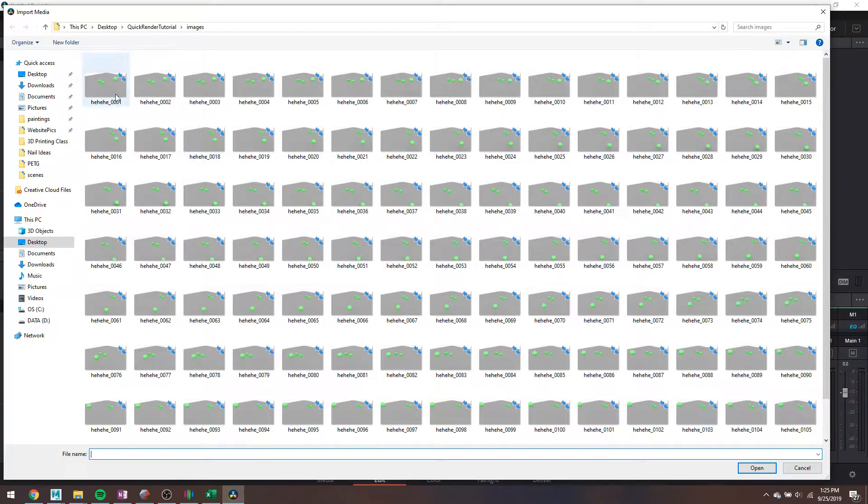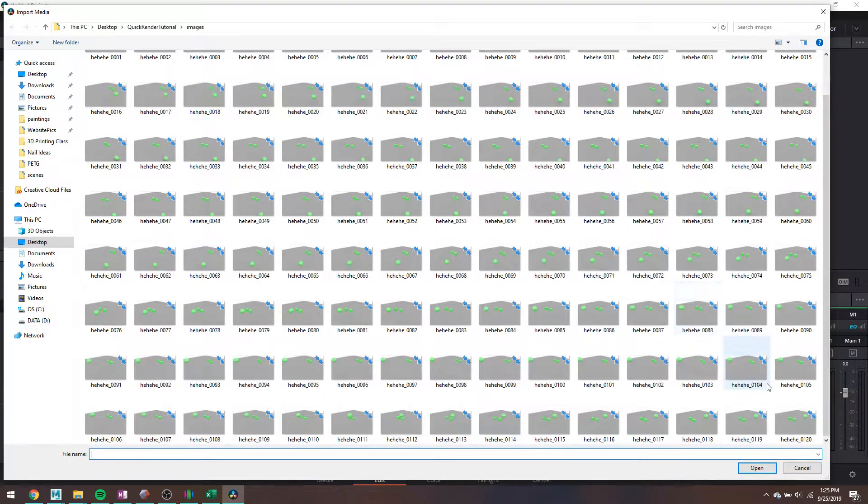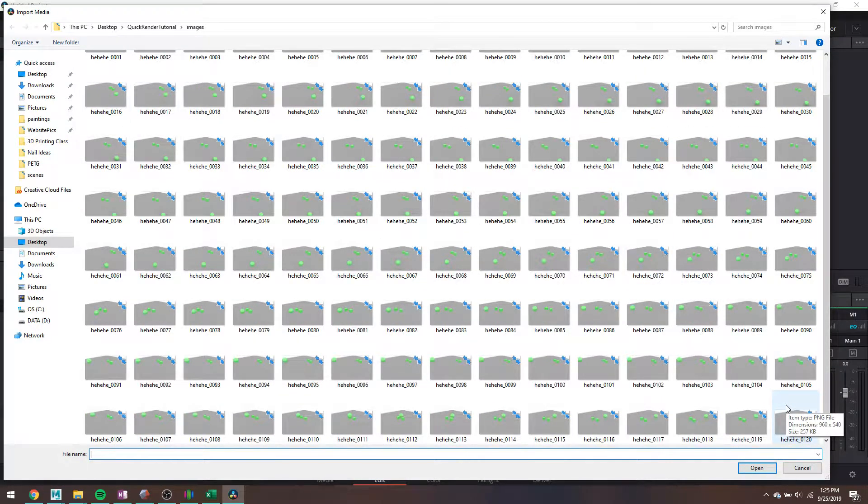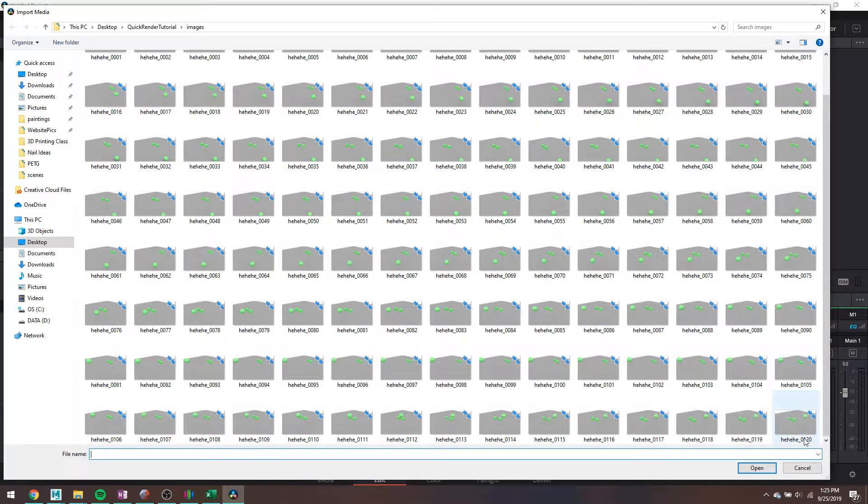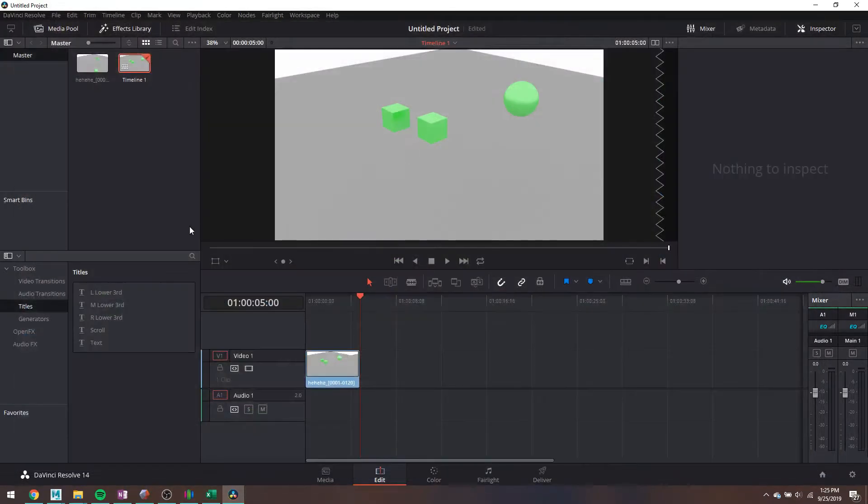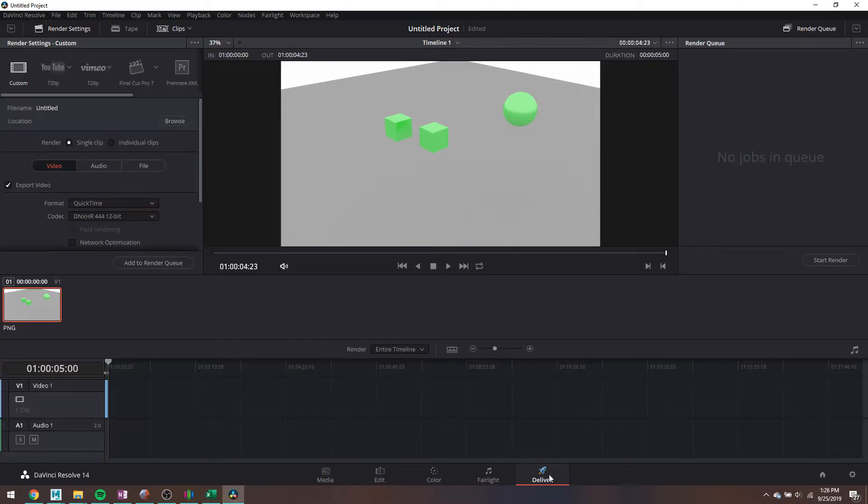instead of importing 120 separate still frames, these are sequential, like they're labeled sequentially. Please import them as a sequence like Resolve just did. And then you would just export pretty much as normal.